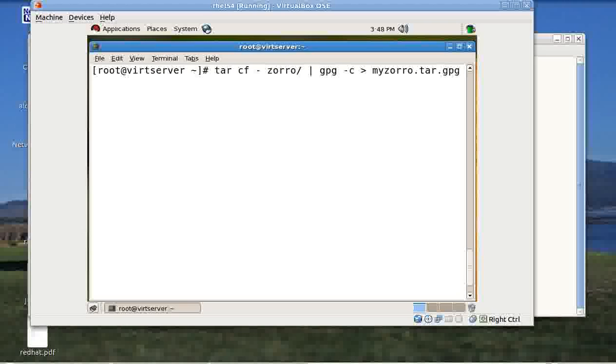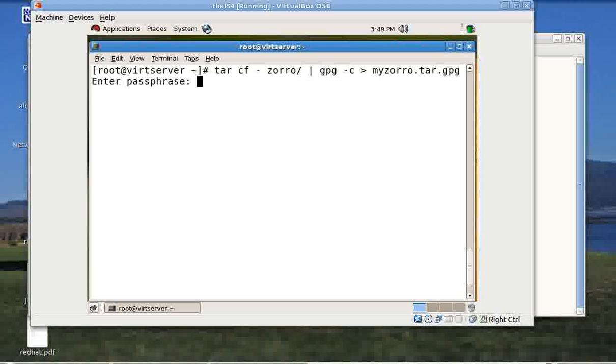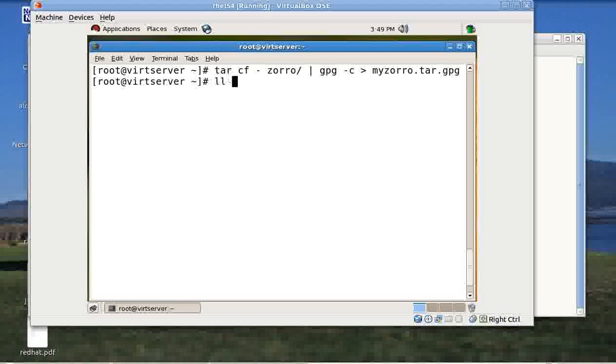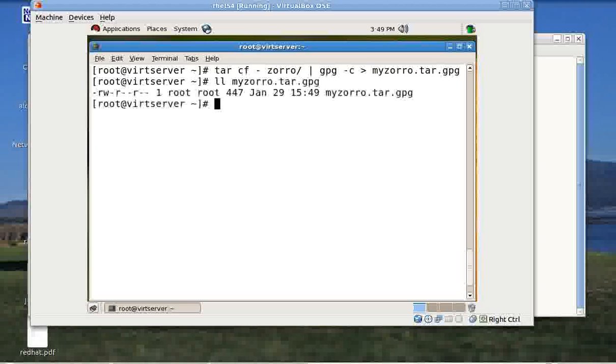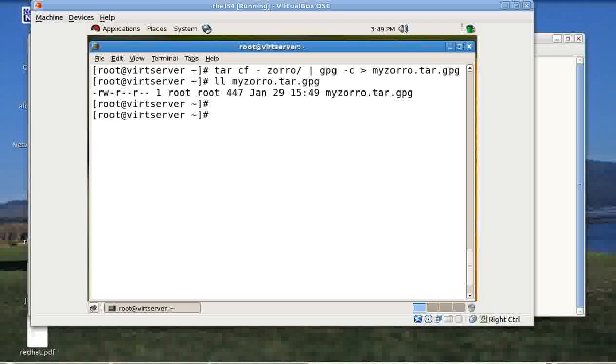By giving this command I am actually backing up the Zorro directory and the subdirectories into a file named my Zorro dot tar, but it will be encrypted using the GPG tool. As soon as I press enter here it asks me for a passphrase. Let's give some password. I have to repeat the password obviously for obvious reasons. In my case, if you see here, I have got a file here, my Zorro dot tar dot gpg. This particular file contains the backup of my Zorro folder and the subfolders plus it is being encrypted.